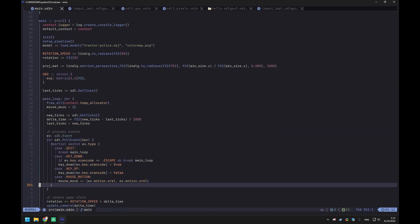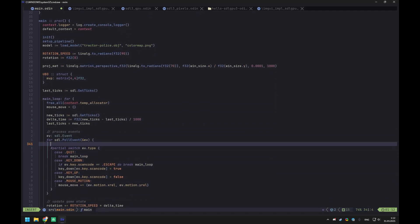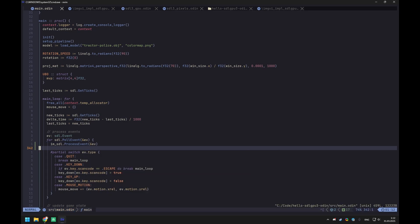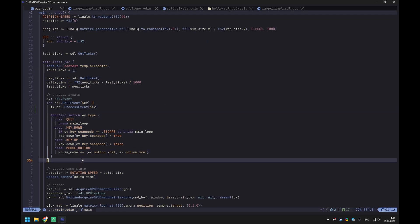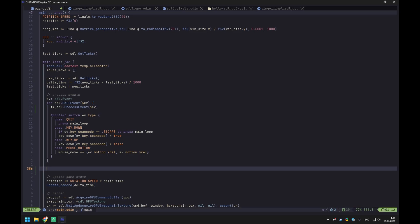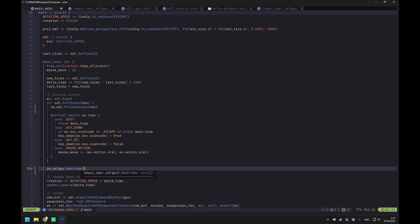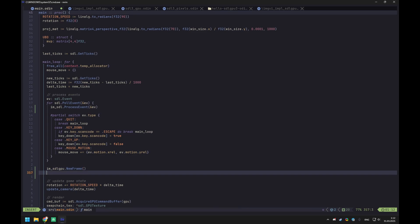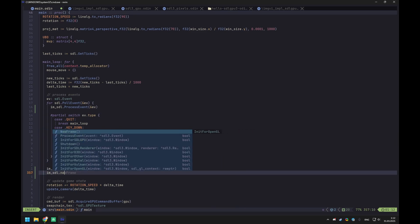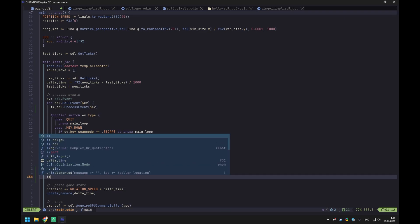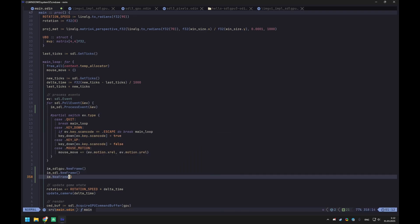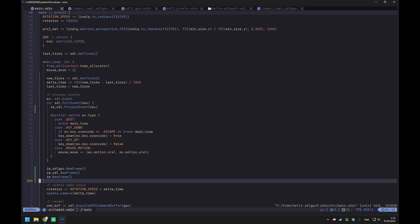So in the main loop, when we process an event, we say im_sdl.ProcessEvent and pass a pointer to it. Then before doing any updates, we call — order is important here, same as C++ — sdlgpu NewFrame, then sdl NewFrame, then im.NewFrame. That will initialize per-frame stuff in imgui.